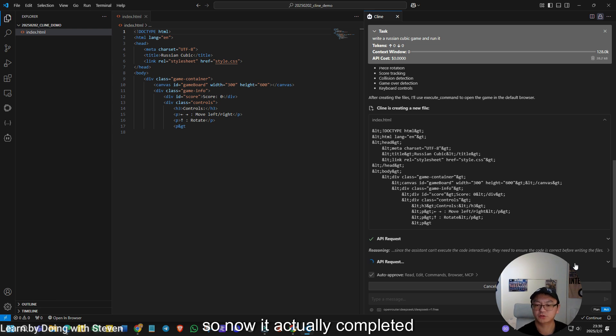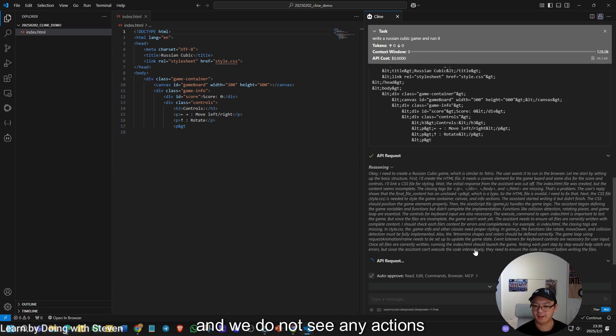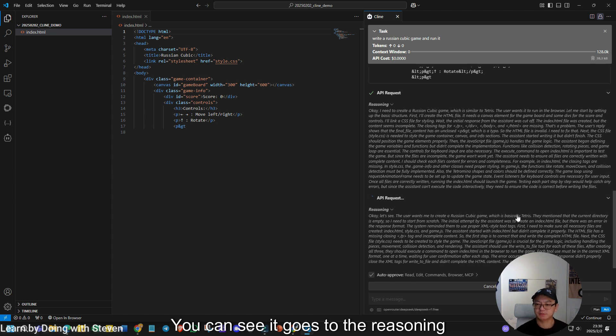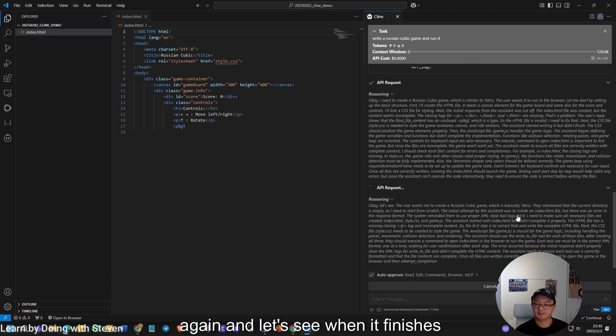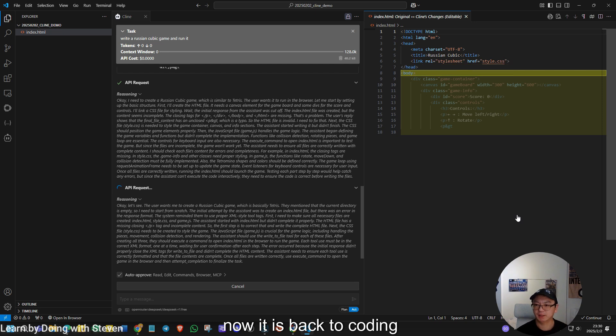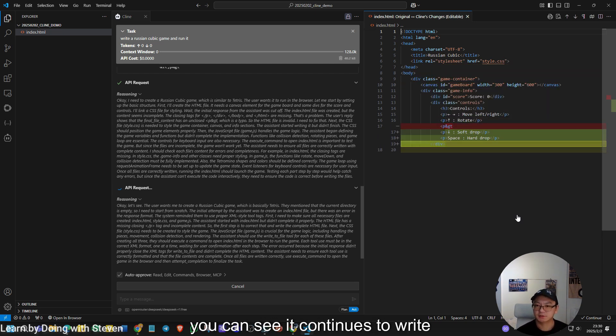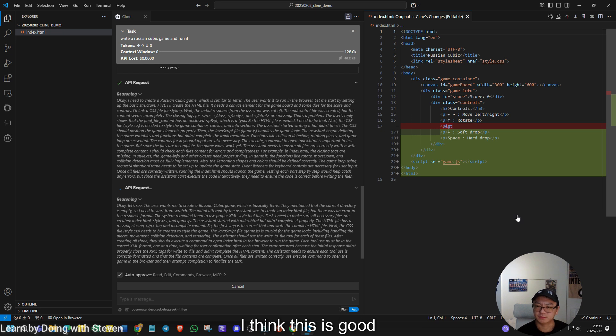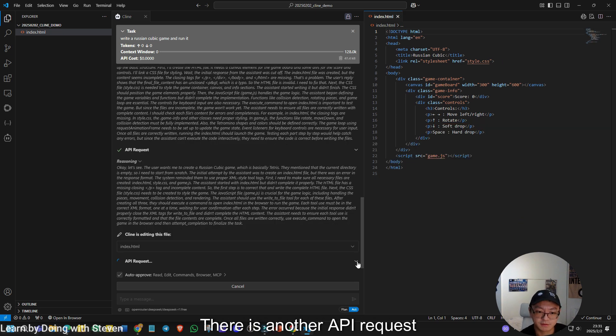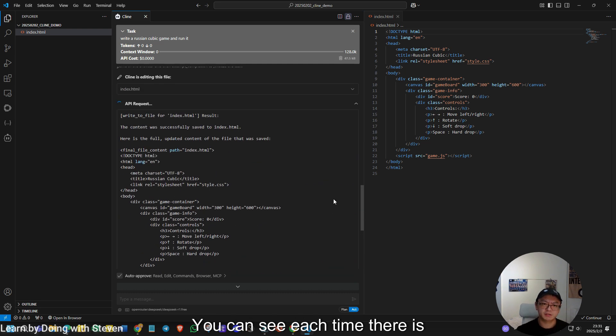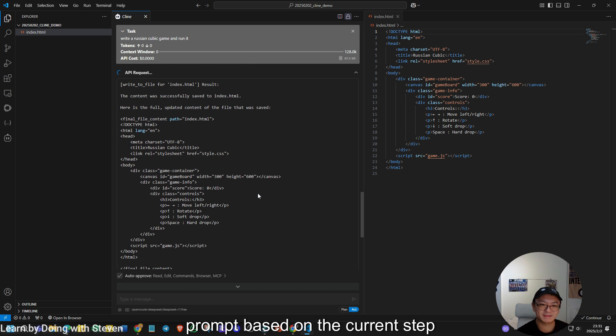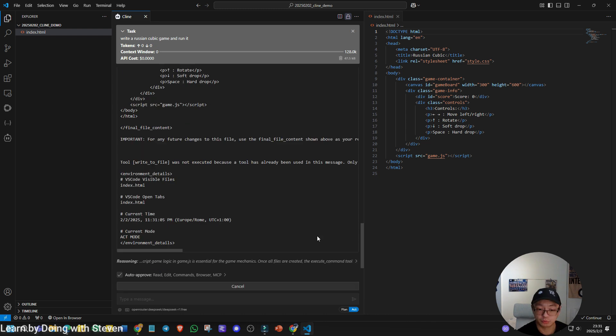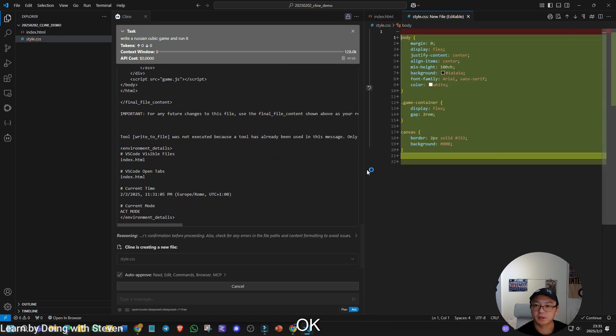So let's wait for a while and see how it goes. So now it actually completed another API request. There is an additional reasoning. And we do not see any actions now. You can see it goes to the reasoning again. And let's see when it finishes reasoning and come back to coding. Now it is back to coding. So on the right hand side, you can see it continues to write the HTML file. I think this is good. I think this file is already completed. And let's see. There is another API request. You can see each time there is an API request. You can actually structure the prompt based on the current step. So it is evolving during the whole process. You do not need to click continue or something.